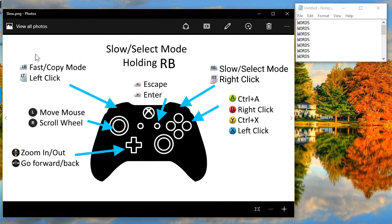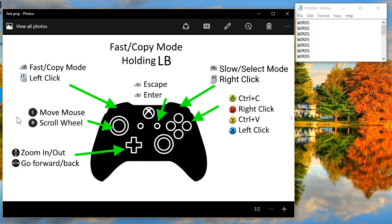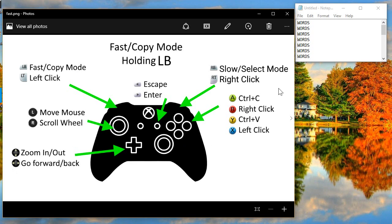Let's see what happens when you hold left bumper, which is going to activate fast slash copy mode. This one is going to make your mouse significantly faster, as well as the scrolling — scrolling happens much quicker in this mode. This is useful when you have two monitors, for example, and it can be a pain to scroll all the way to the side, so sometimes it's good to have it just go a lot faster.